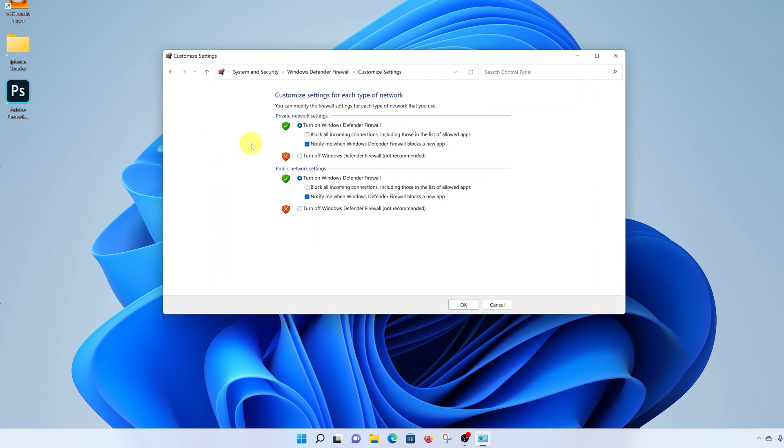Now here there are two sections: one is Private Network Settings and the other one is Public Network Settings. So you can choose to turn Windows Defender on or off in the two different sections. Windows Defender is on by default on all computers.